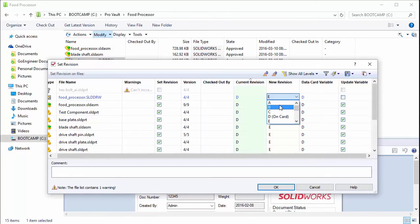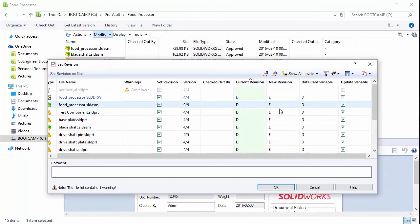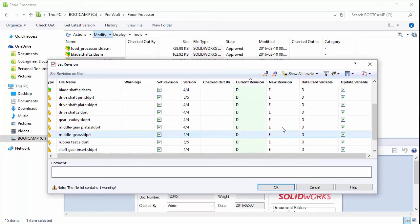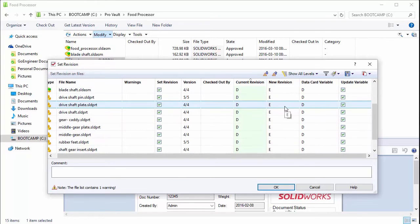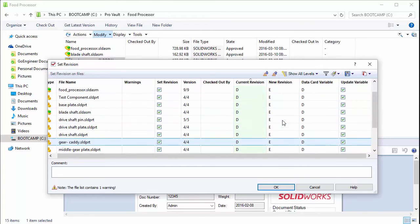You could come in here and select whichever revision variable you wanted to use. You can't update these all at once, you'd have to do it per file. So if we wanted to bump these to like G, we'd have to manually do that for each file.